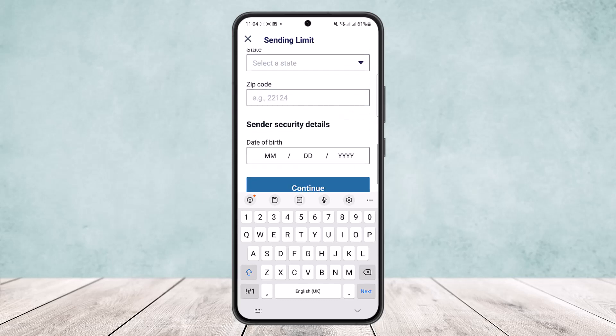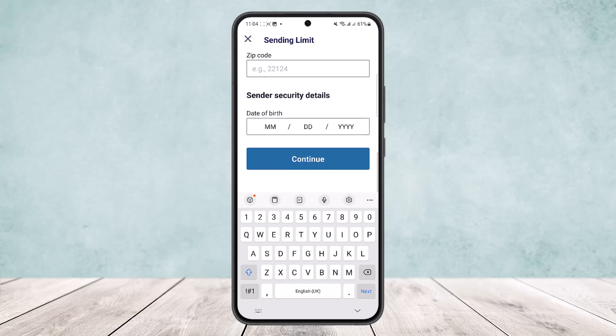You'll have to enter in your details and continue. Once you enter in these details and verify them, your Remitly account will be verified. This is how you can verify your Remitly account. Hope this helped — please like and subscribe, and don't forget to leave a comment below if you have any further issues.